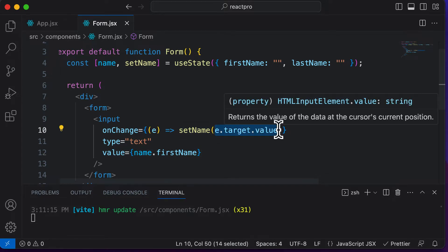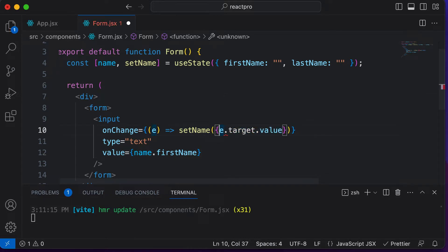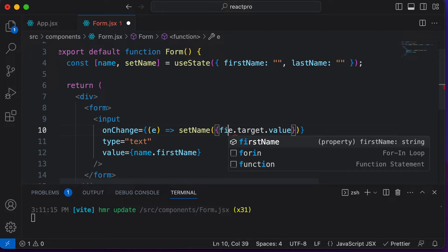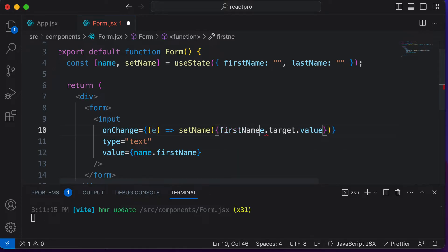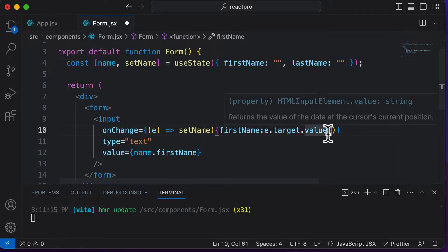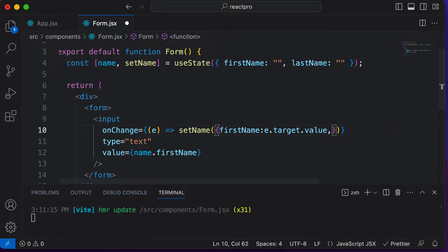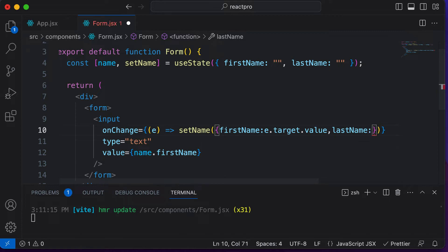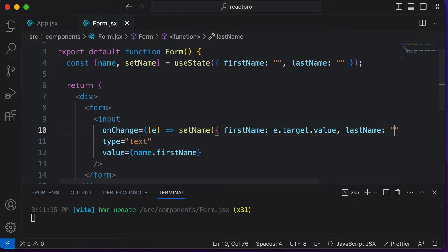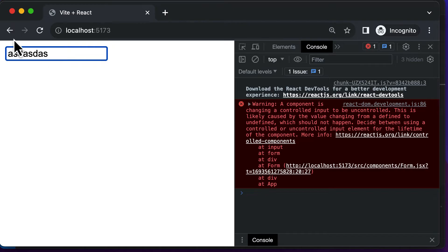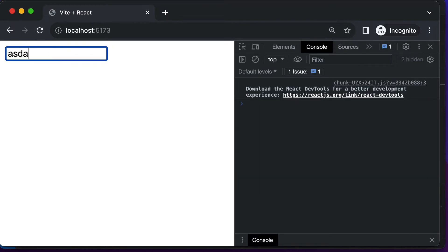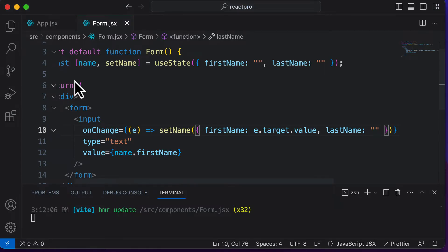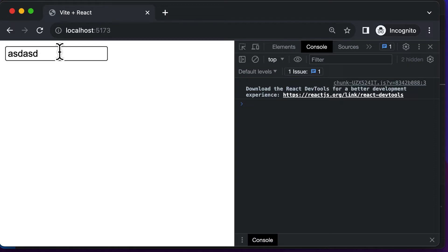So in the onChange handler, we create an object and set 'firstName' to e.target.value. Then we give 'lastName' as empty for now. If we save this and test the input by setting a value, it works — the first name input field is working absolutely fine.